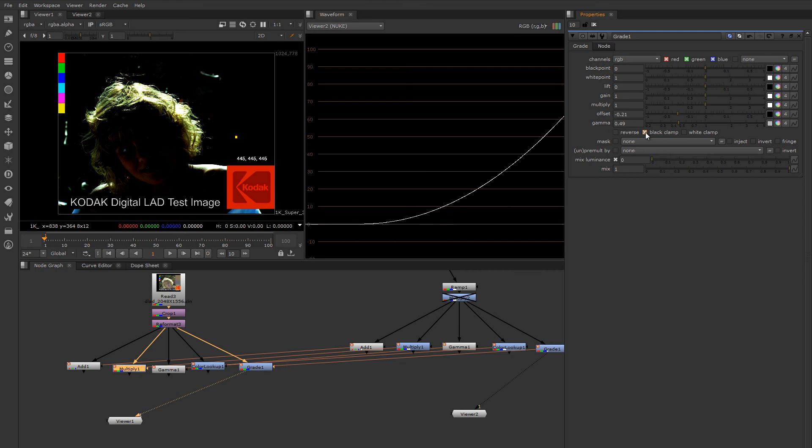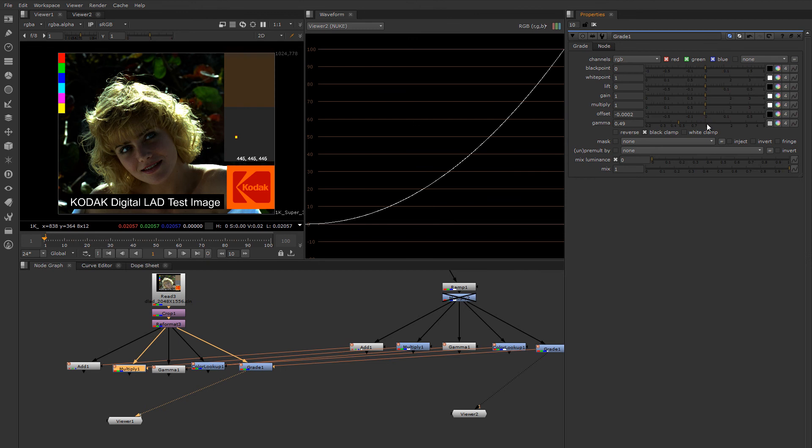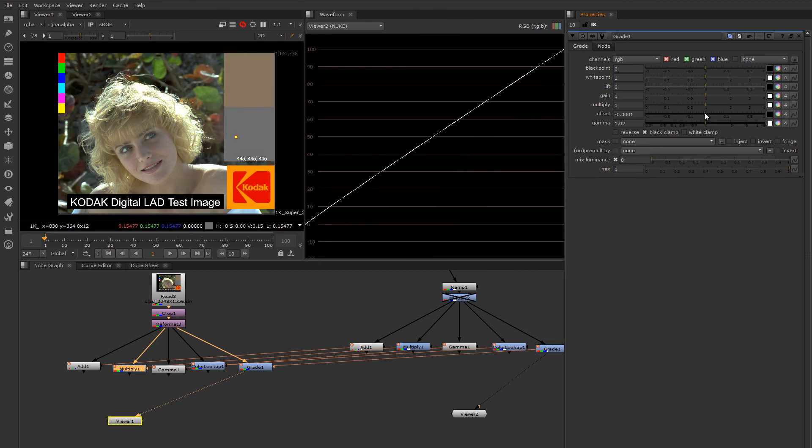If I left black clamp on, it wouldn't be so disastrous. It would just bottom out right there. So that's the grade node.